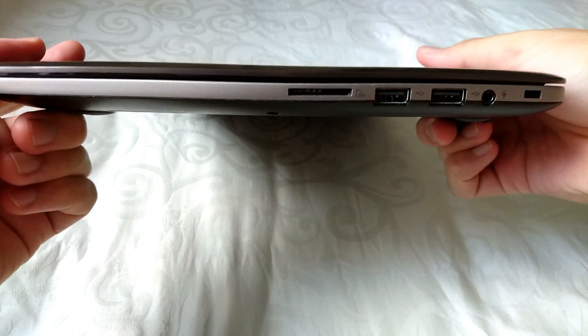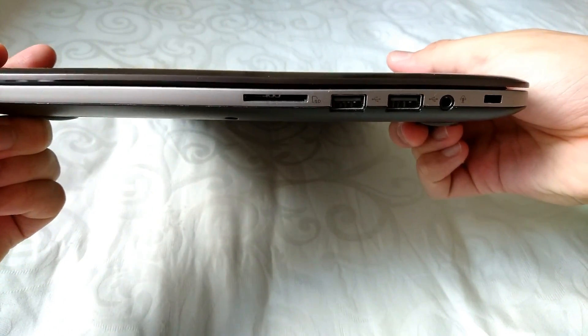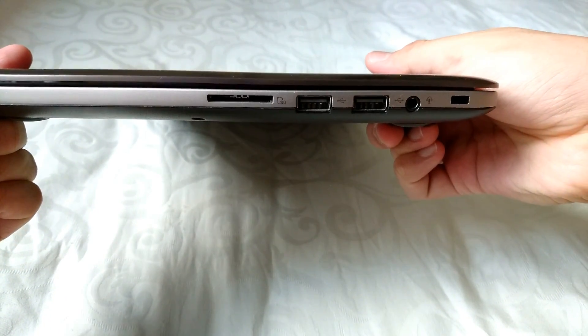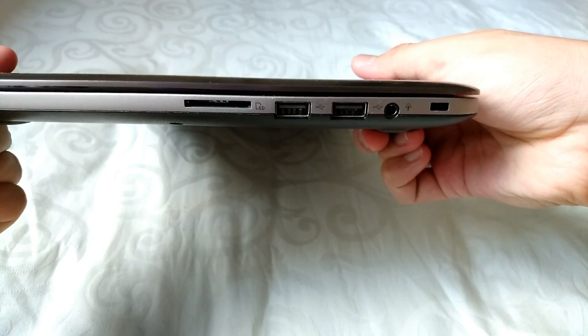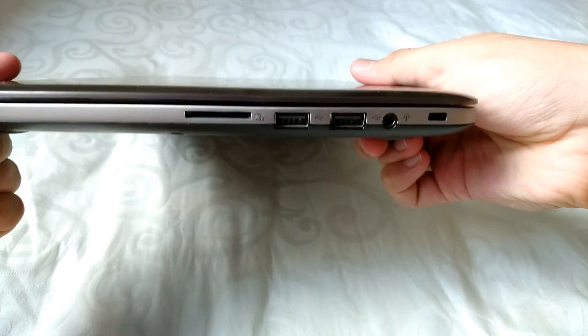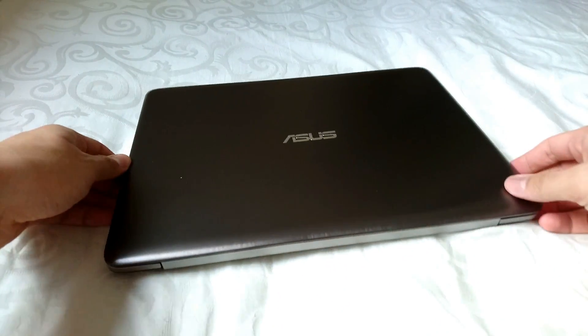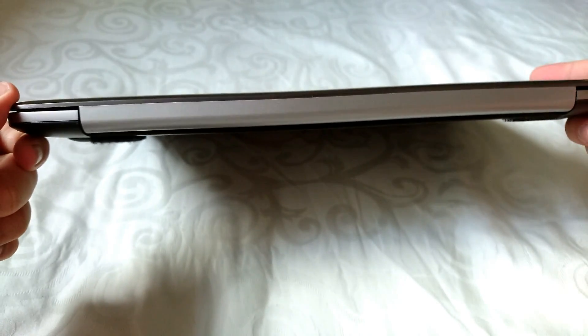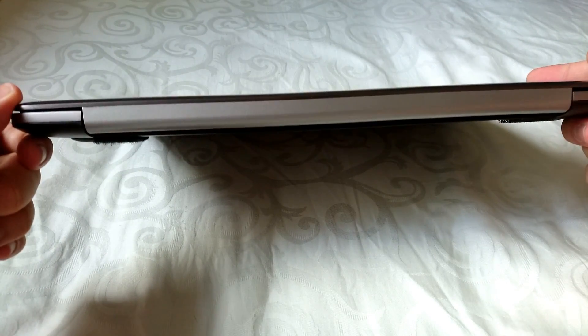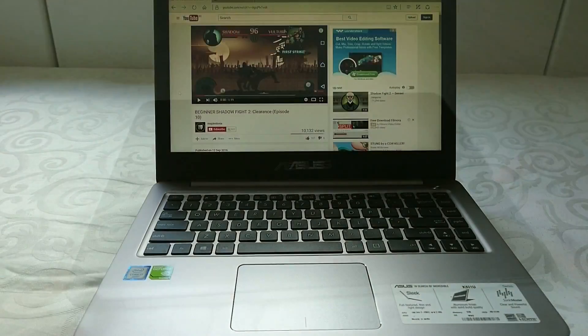There is also an ingeniously built RJ45 LAN jack for the LAN insert or your Ethernet cables as most of you may call it. There is also a full size HDMI port.